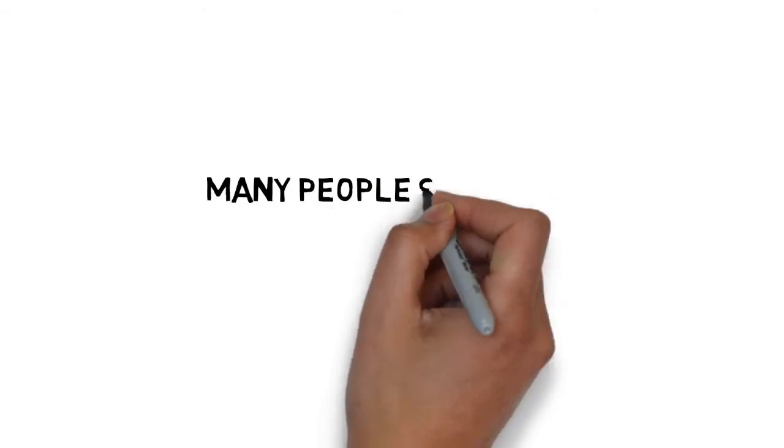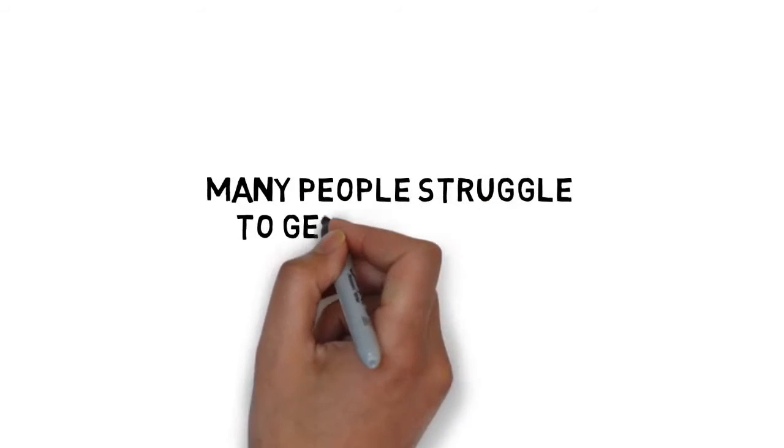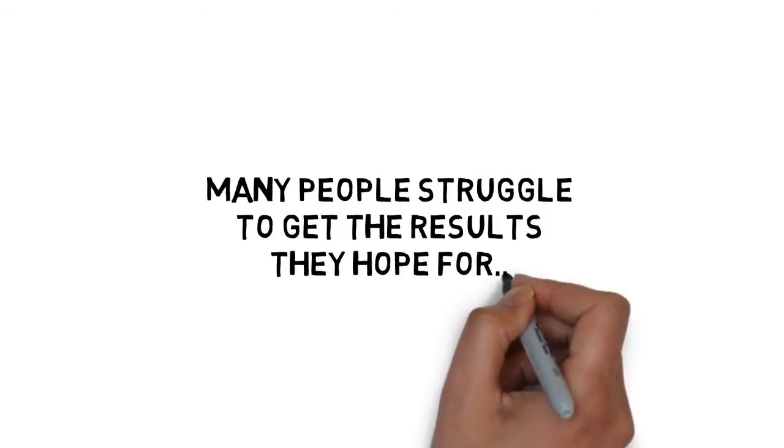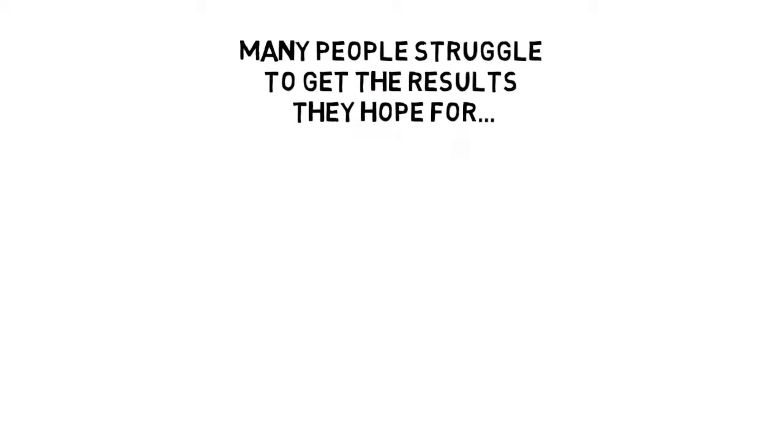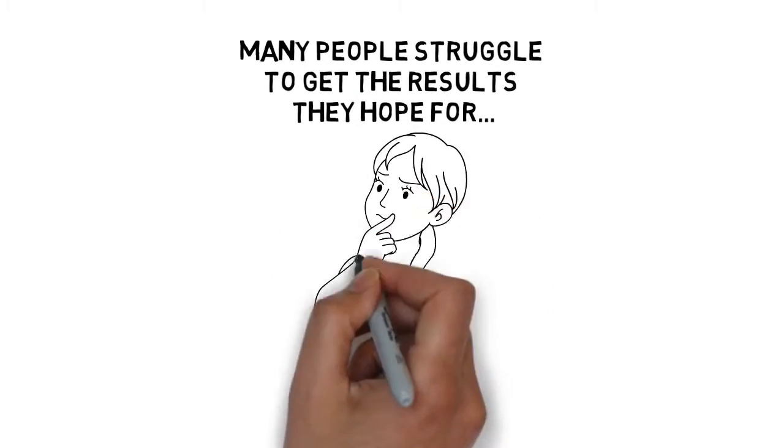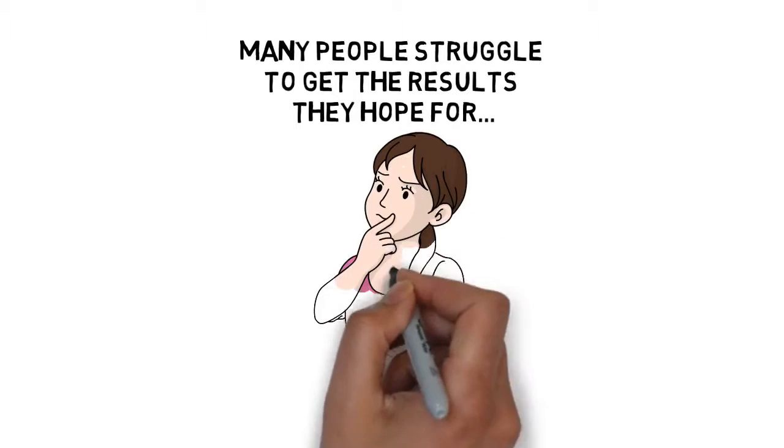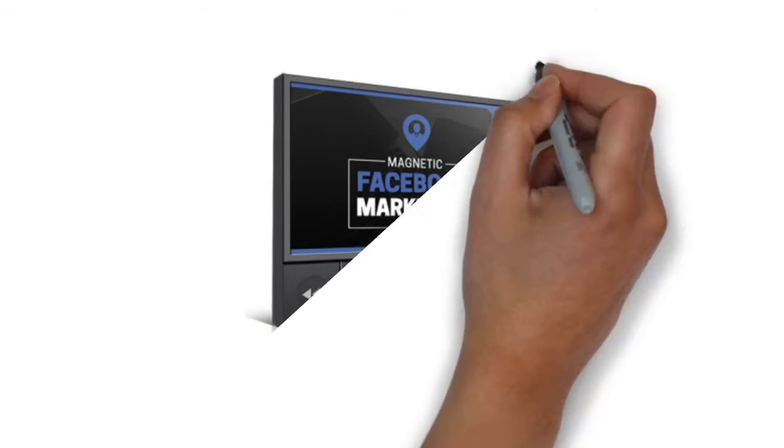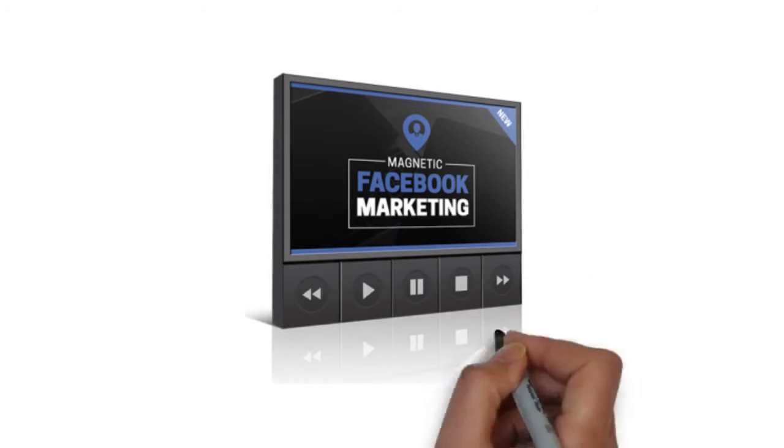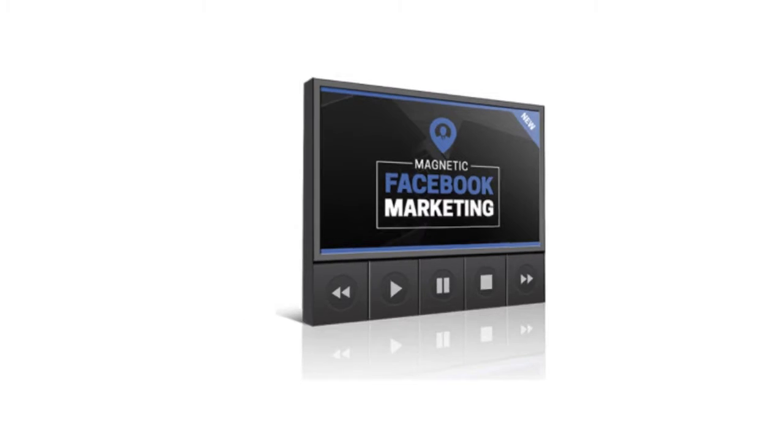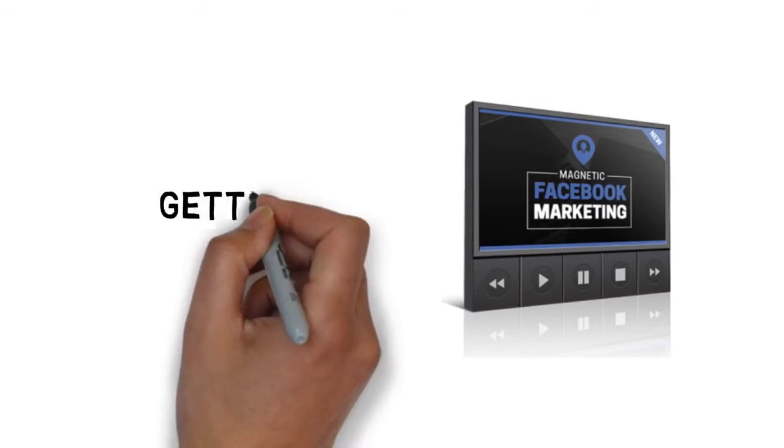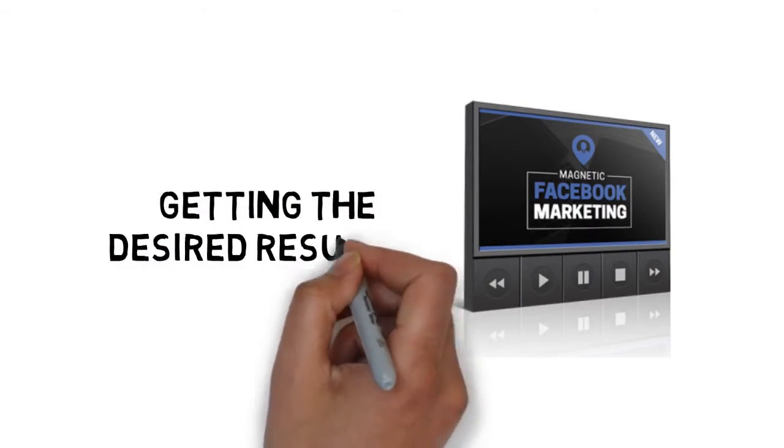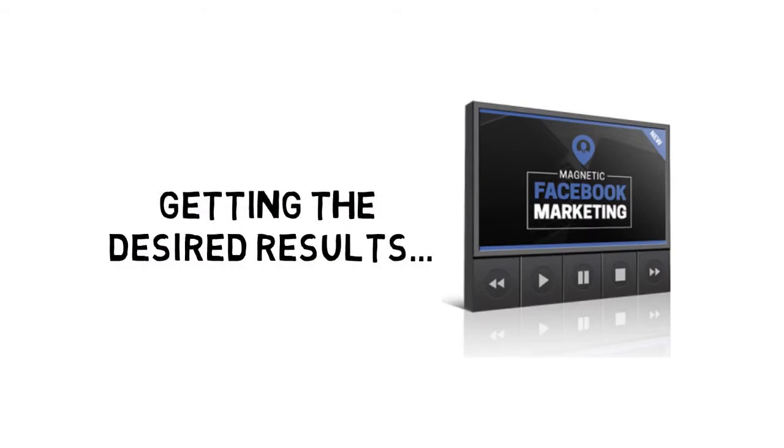Sadly, many people struggle to get the results they hope for with Facebook marketing because they just try to do things their own way and eventually fail miserably. When you follow the step-by-step video training upgrade, getting the desired results is the only option you will be left with.